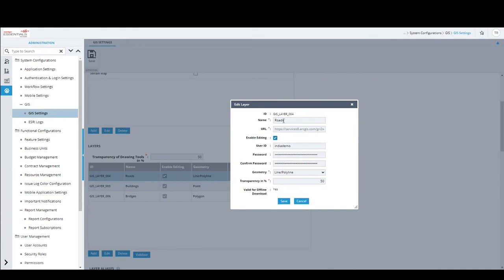When adding a layer, you provide the name and URL from the GIS server, plus any authentication credentials required to access the layer. You can mark a layer as editable or non-editable. Non-editable layers are read-only — you can see the customer's existing locations but not modify them. Editable layers allow marking on the map, such as roads using line geometry, buildings as point locations, and bridges using polygon or square patterns.